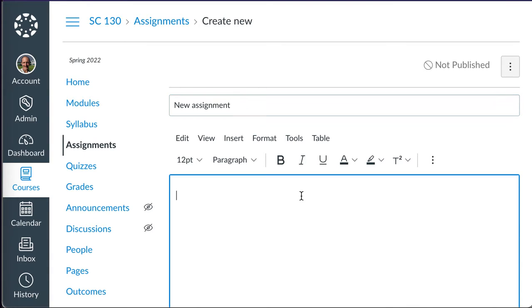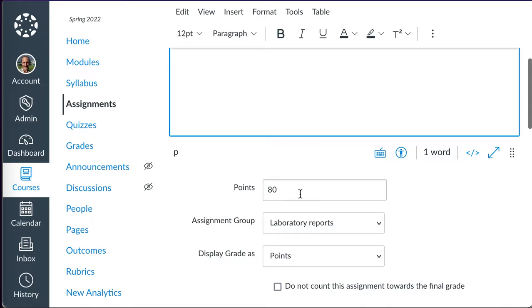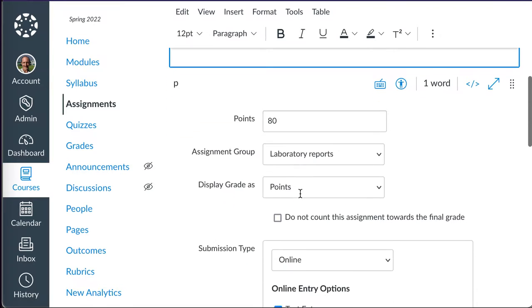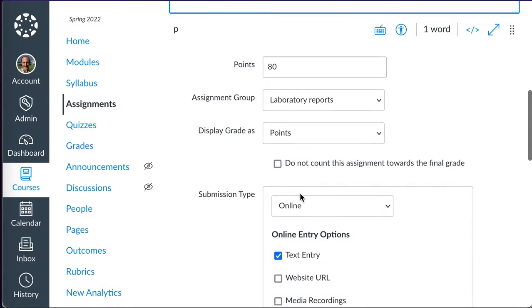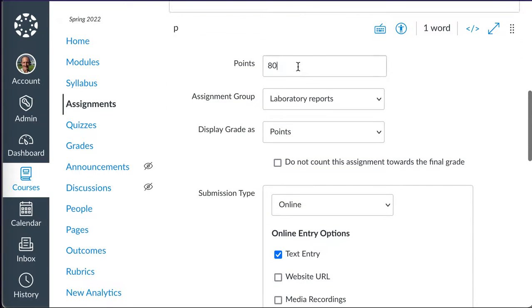The new assignment would have a description here, and I go ahead and set up my assignment however I wish to set it up.